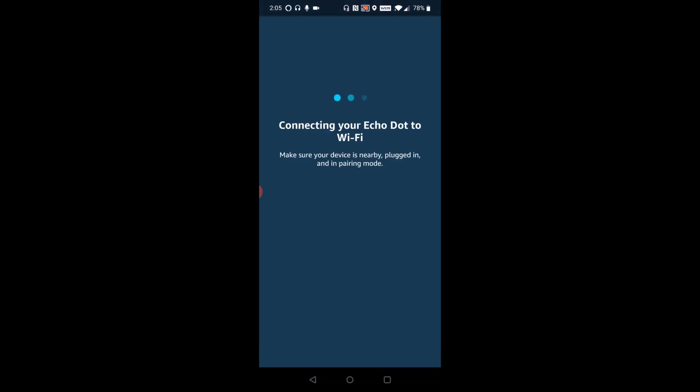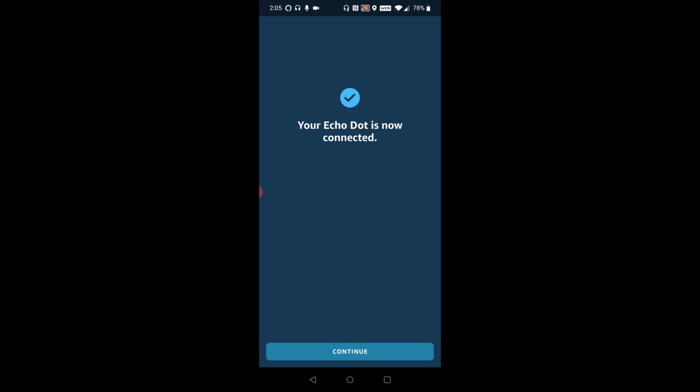And then it says connecting your Echo dot to Wi-Fi. Make sure your device is nearby plugged in and in pairing mode. And eventually, as long as everything is hooked up properly, it should finally connect to the internet, your Wi-Fi wireless internet connection. And so we're going to go ahead and click continue.